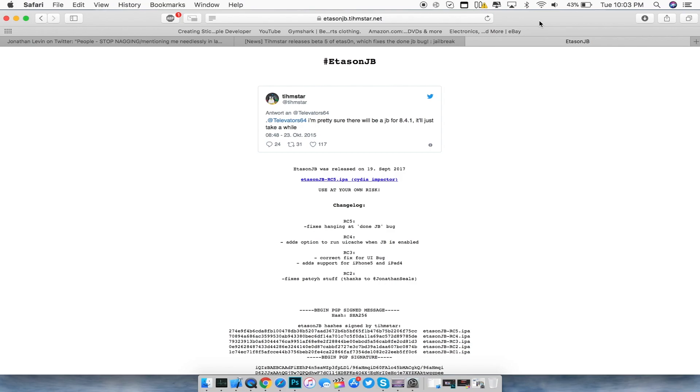But that's pretty much it for this video. There's not too much to talk about today since there hasn't been much news regarding a new jailbreak. But this is some new information that was released today that I wanted to share with you regarding jailbreaking for iOS devices.